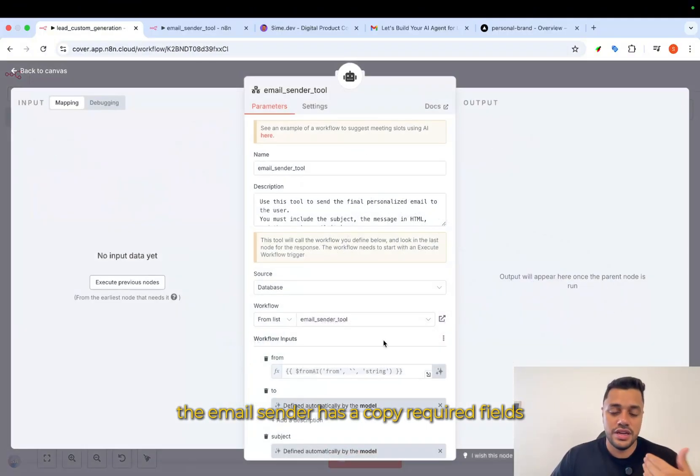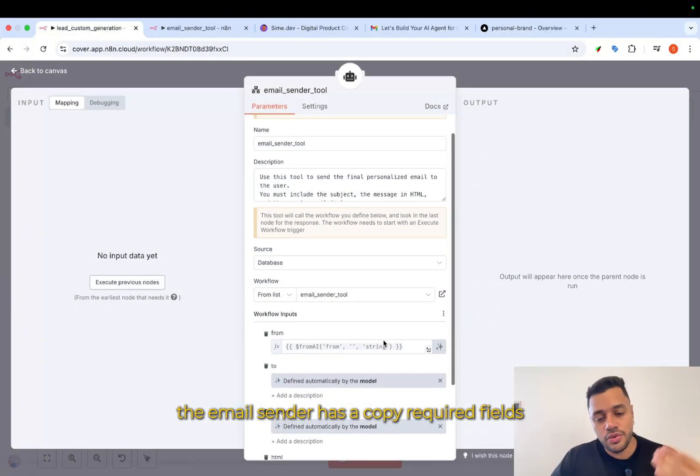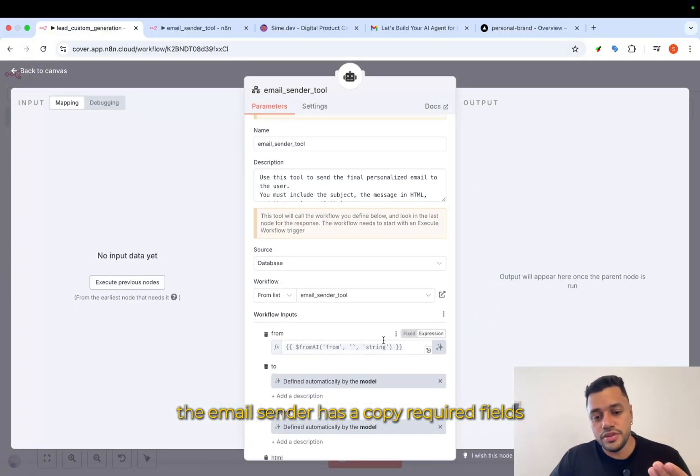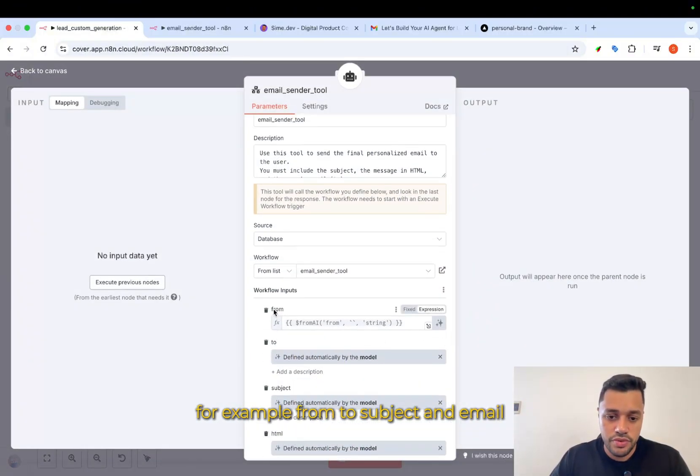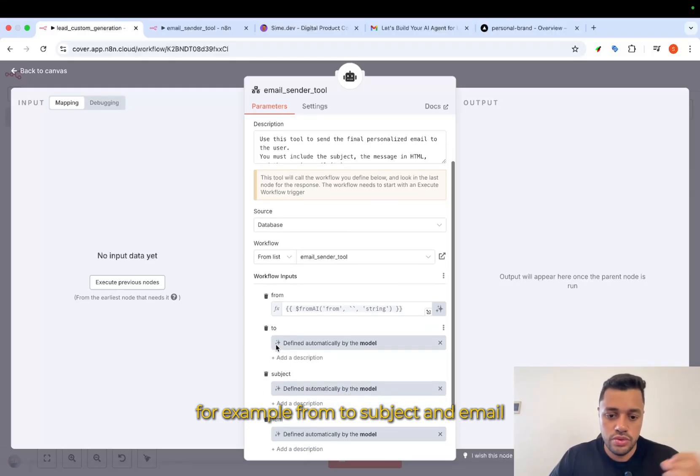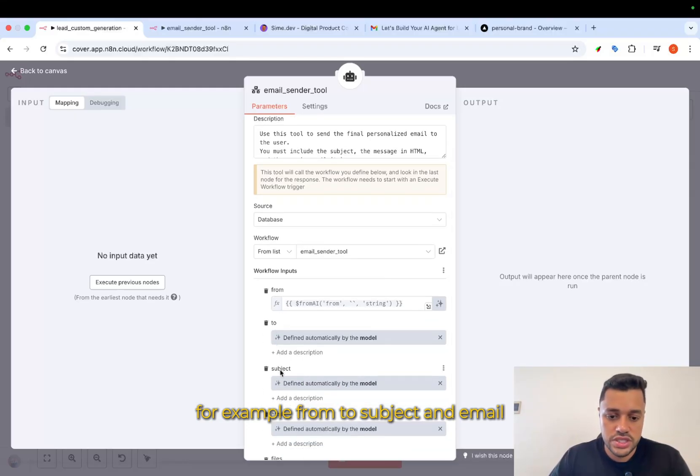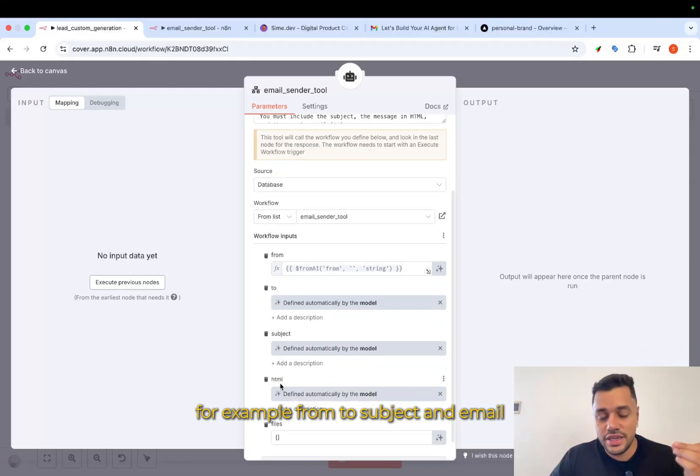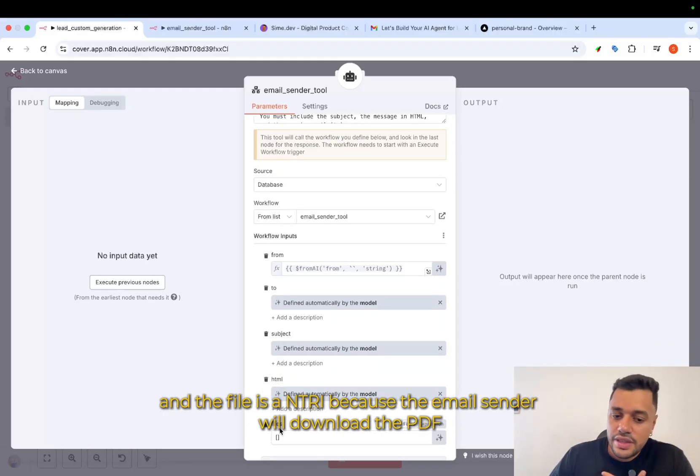The email sender has a copy required fields. For example, from, to, subject, and HTML. And the file is an attachment.